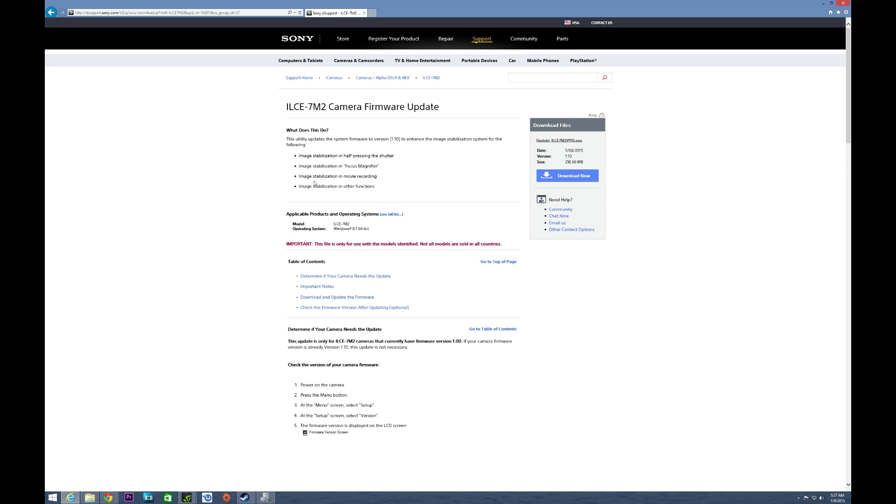Image stabilization in movie recording, something that was incredibly disappointing for me, which is one of the reasons I'm actually redoing my review of the A7 Mark II. And then last but not least, overall image stabilization in other functions. I've also heard that the firmware update will improve the overall speed of the camera.